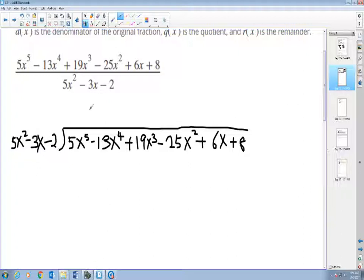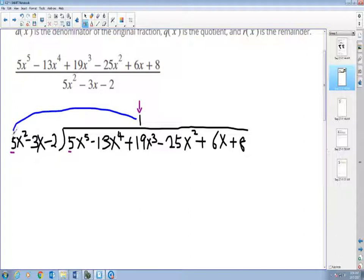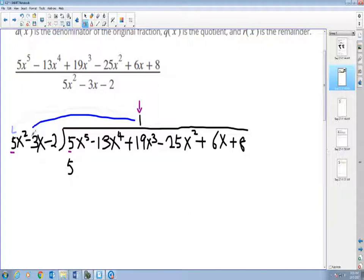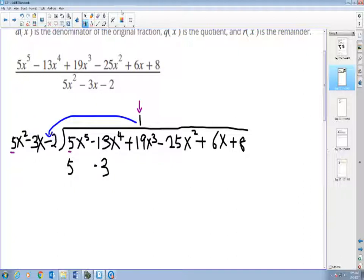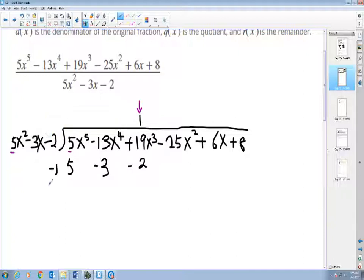I have three terms on the outside, so I go into three terms on the inside at a time. My first quotient goes on top of the x-cubed term. Step one: take the first term on the outside and go into the first term on the inside — one time. Next step: multiply my terms on the outside. One times five is five, below the first term; one times negative three is negative three, below the second term; one times negative two is negative two, below the third term. In long division, we subtract.